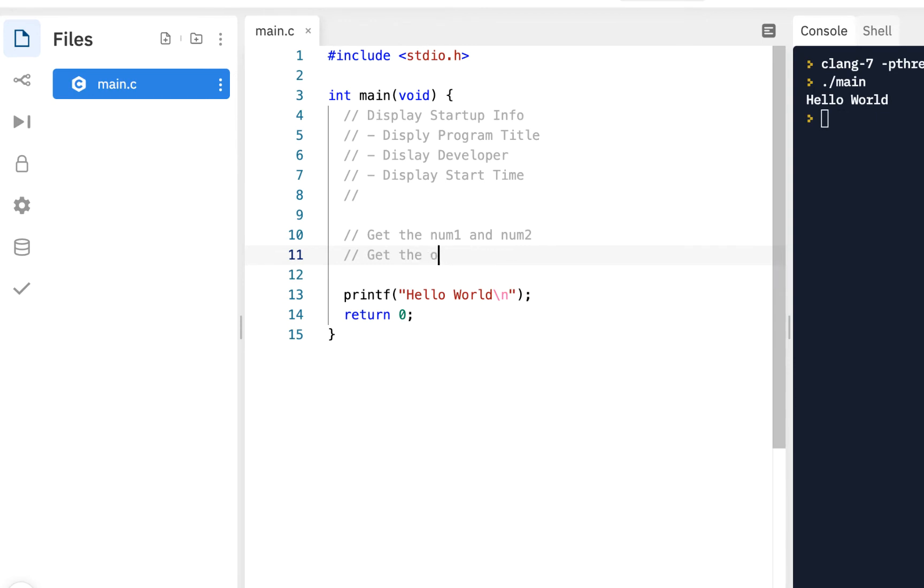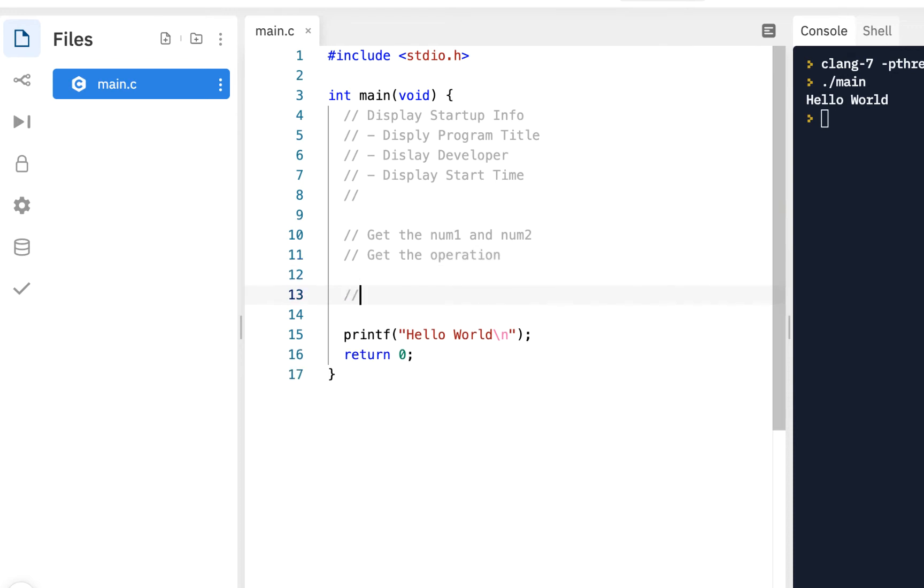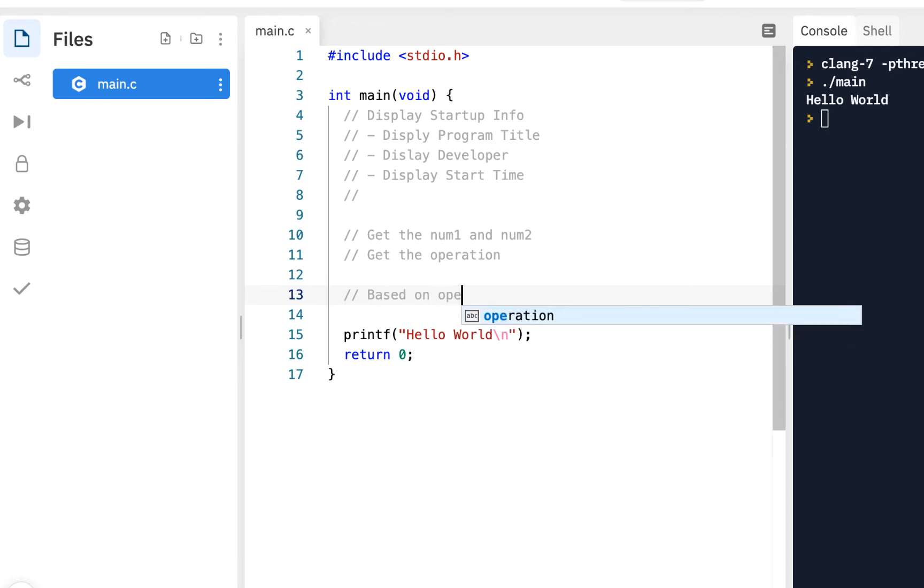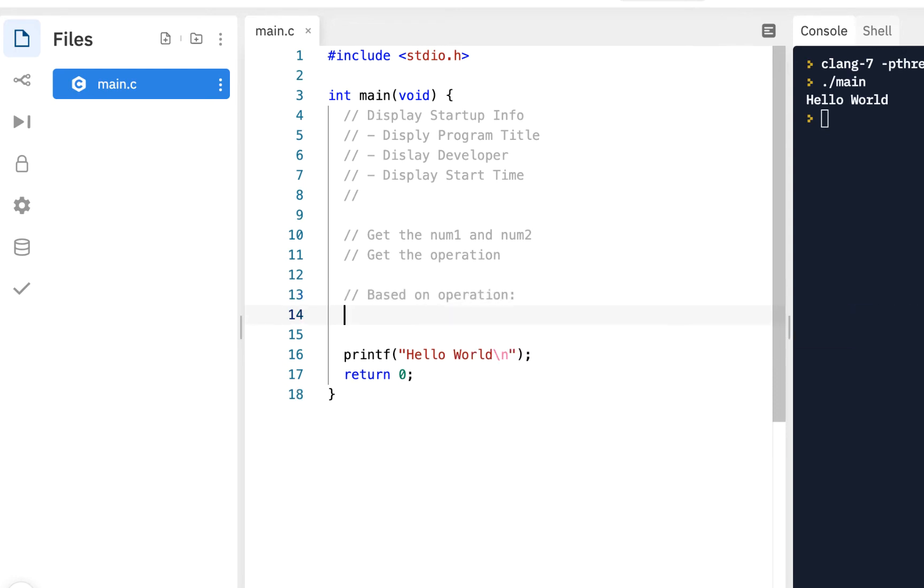I'll say get num1 and num2, get the operation. That's something we want to do. Do you want to do an add, subtract? Notice how I'm sketching this out. I'm basically just describing what it is I want to do before I jump into the code, and this is a key step to part of your design.